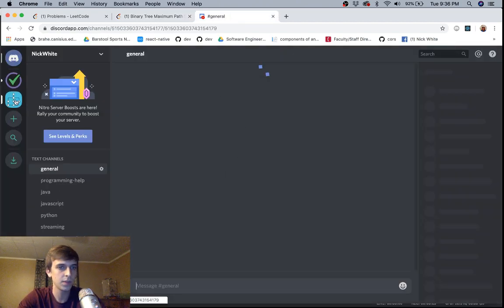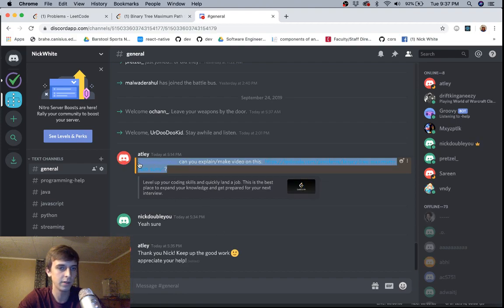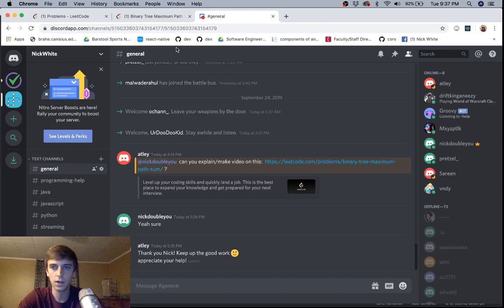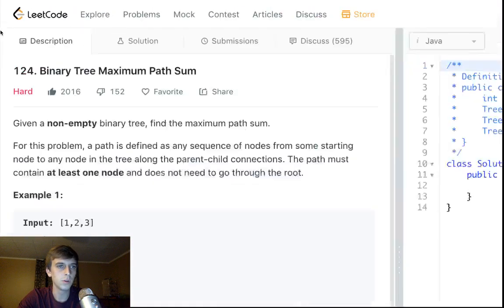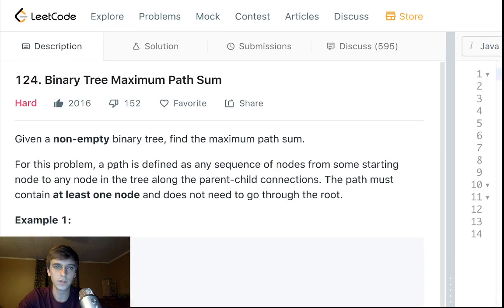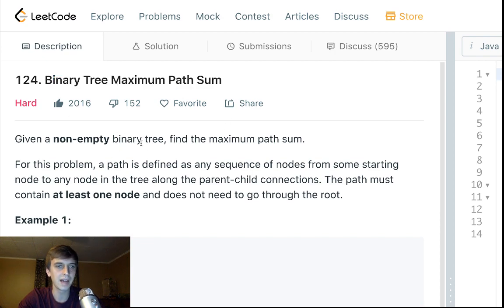Reach out to me on Discord — it's a good place for that. I'm doing a problem today based on someone in my Discord's recommendation. You can ask me to do problems in there too and I'll try and get to all of them. So we're doing this one that I was sent today: Binary Tree Maximum Path Sum.